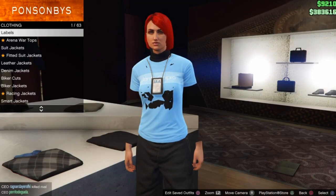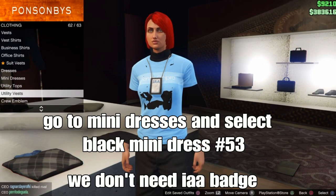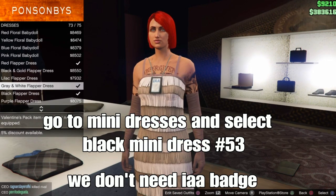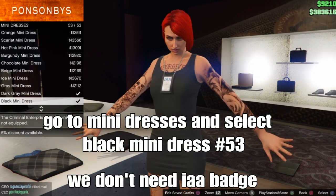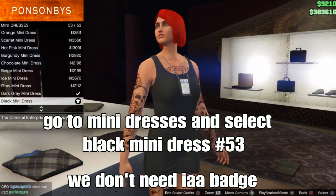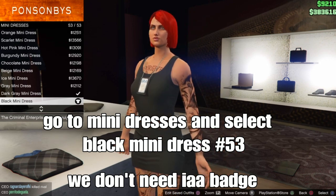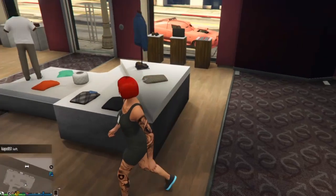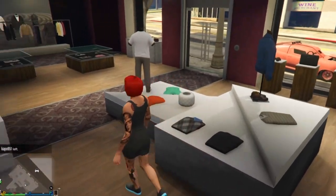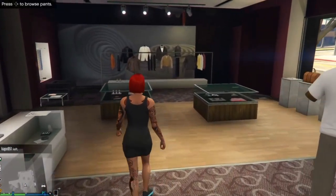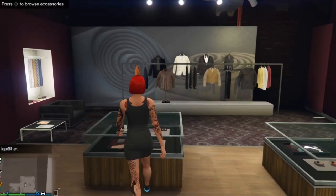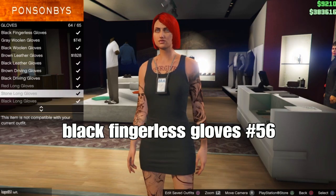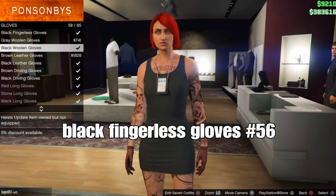Go to mini dresses and select the black mini dress — should be the last one, number 53. You don't need the ID badge — I have it on but I'm not going to merge it. If you want to get the ID badge, watch the video linked in the description on how to get any ID badge on your outfit. Then go to accessories and select the black fringless glove — should be number 56.